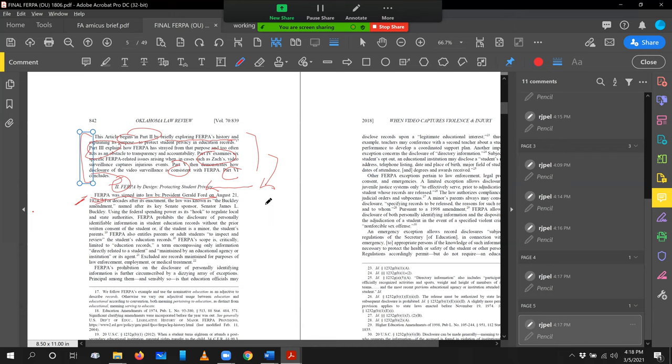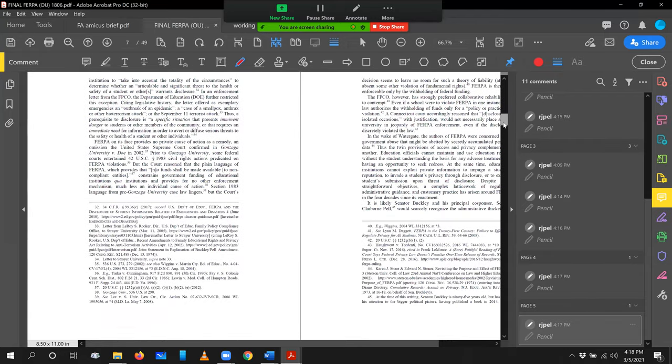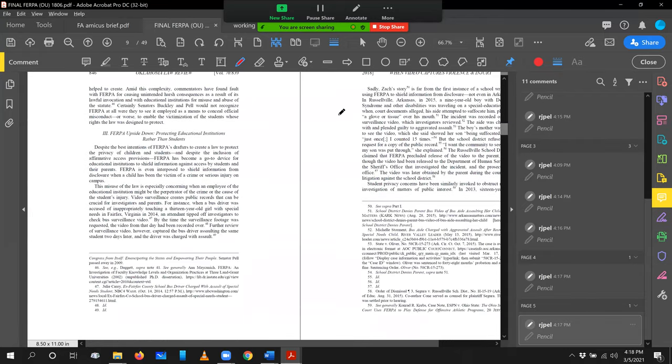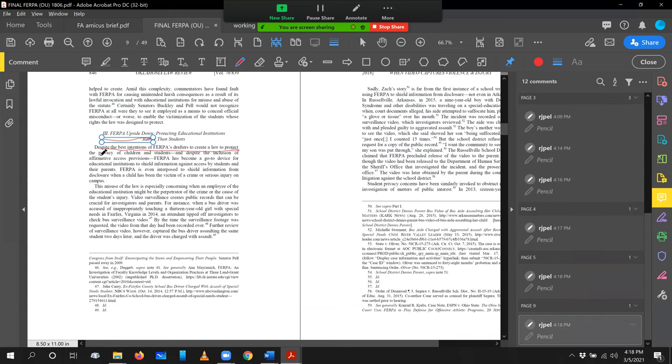But signposts are great. And you can't have enough of them. Let's scroll forward just a little bit. Look at part three. FERPA upside down. Looking at the misinterpretation of FERPA, but still in the background. Despite the best intentions of FERPA's drafters to create a law to protect privacy of children, FERPA has become a go-to device to shield information against access. So again, we're transitioning from despite the legislative history you just read about, this is misused. And that has got to be, we want this as a thesis sentence to this entire part three.